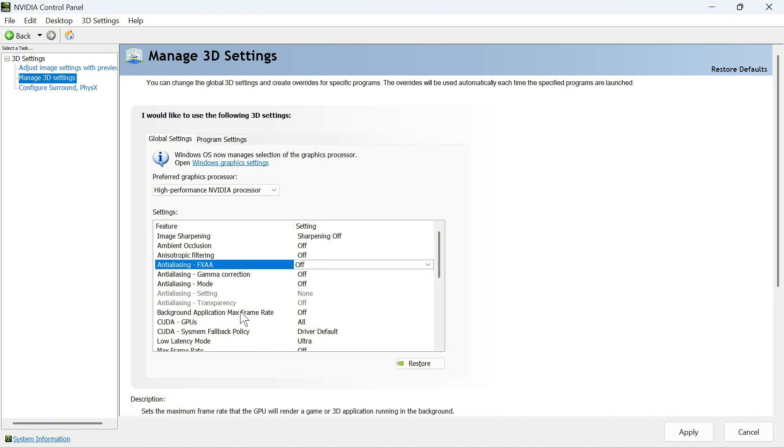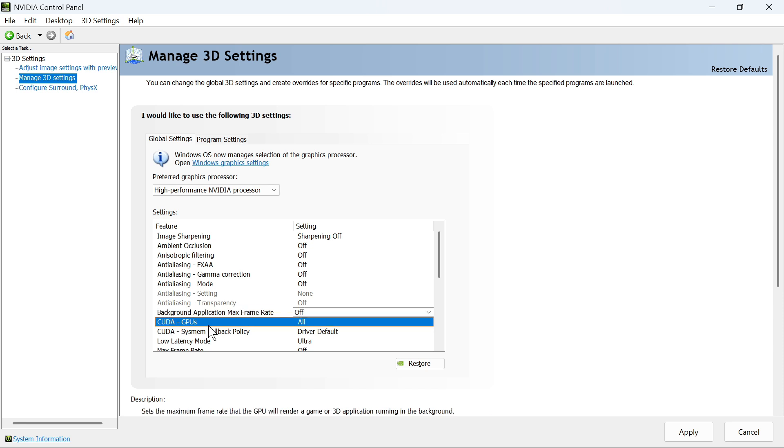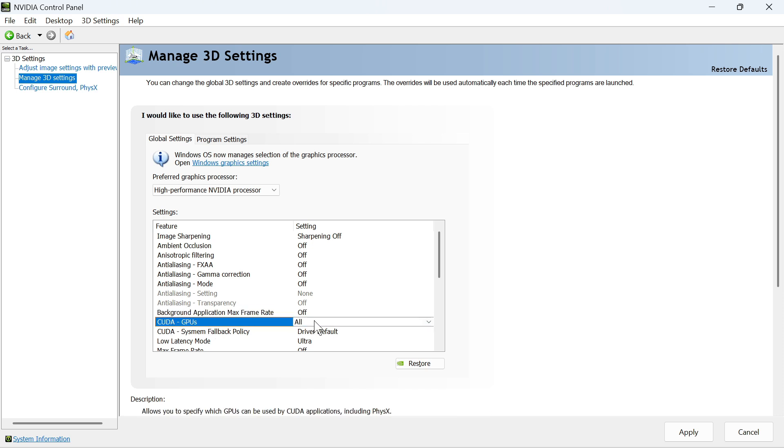The Background Application Max Frame Rate needs to be set to Off. For the CUDA GPUs, make sure this is set to All.